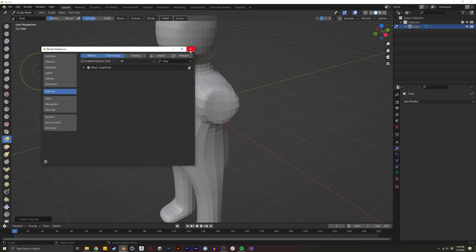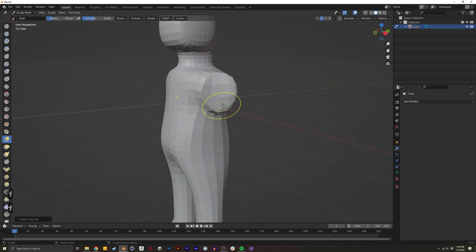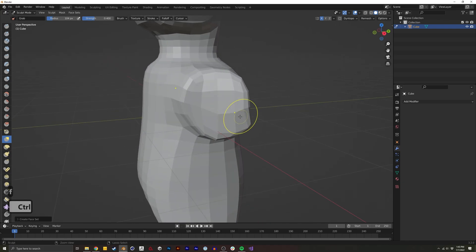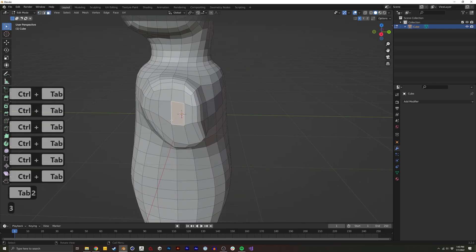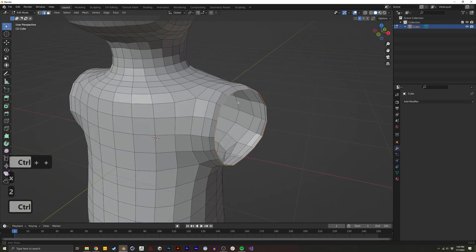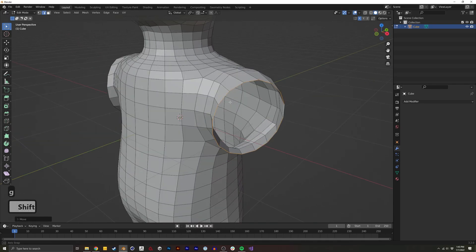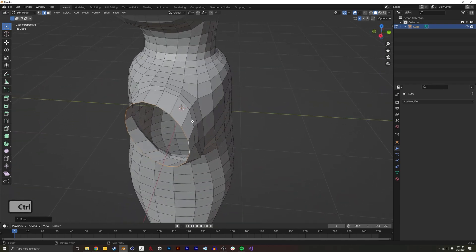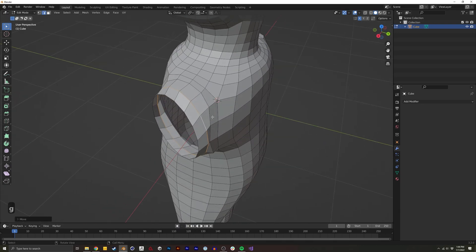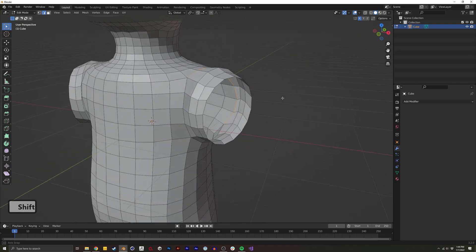The next add-on is Loop Tools. When that's enabled and you have a shape that should be circular but isn't quite perfect — maybe you sculpted or modeled it — you can go into Edit Mode, select the loop, right-click, and now you have the Loop Tools menu. Click Circle and it'll turn it into a perfect circle, which you can use for something like a neck or a head. I use this a lot specifically for necks and arms. There's also Relax or Flatten options which can be useful.